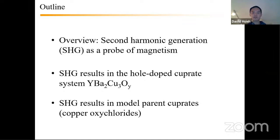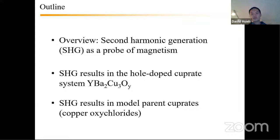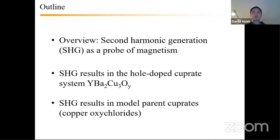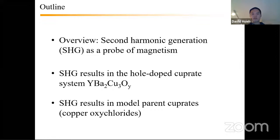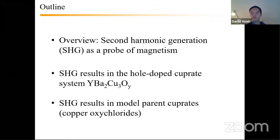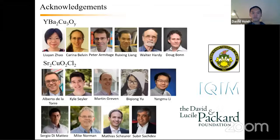Before delving into the results, he wants to spend a little time explaining fundamental things about optical second harmonic generation, particularly as it applies to being a probe of magnetism. He will start with that introduction, then talk about some SHG results on YBCO acquired a few years ago, and finish with discussions of very new data on copper oxy chlorides. Interruptions are welcomed at any point.